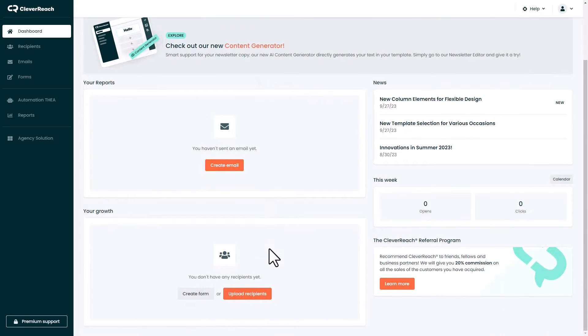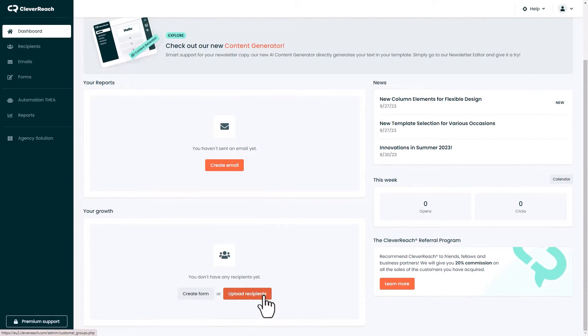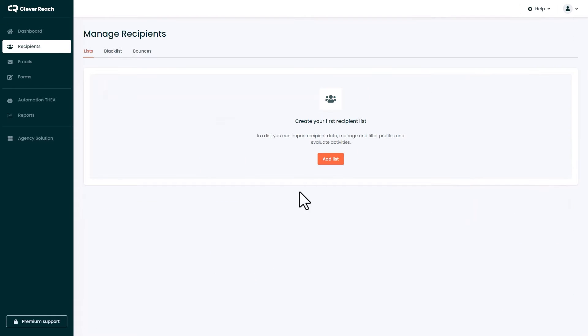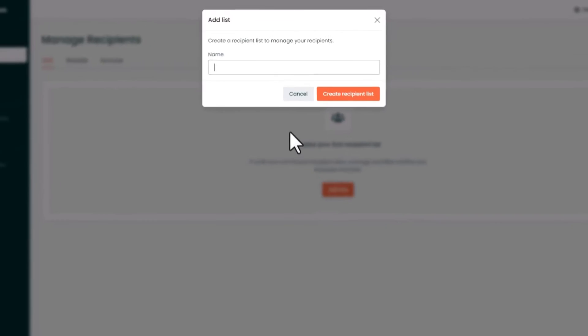Click on upload recipients, set up a recipient list and import your customers.